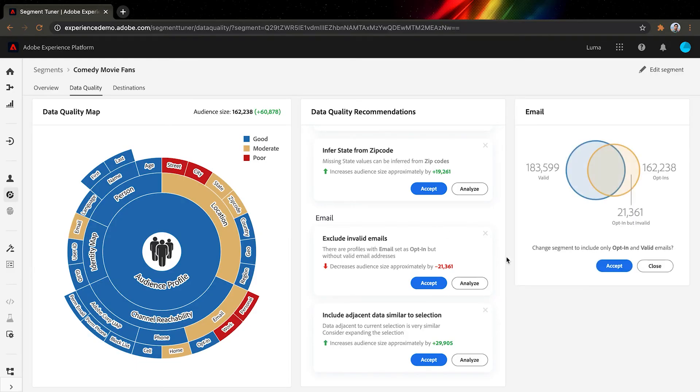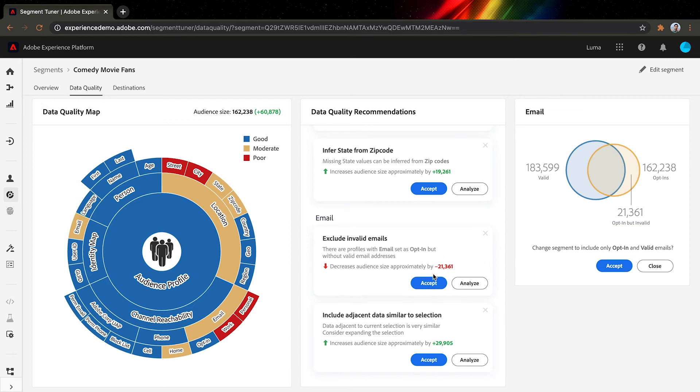Last but not least, emails. How many times have you sent an email out and it bounced back just because you typed in the wrong address? This problem gets much bigger when a business sends thousands of emails to customers every single day. According to Sensei's analysis, although we have a lot of people who opted in for receiving emails, quite a few of them are not really valid email addresses. We should definitely accept this recommendation. Although it's going to reduce our audience size, it's going to save us a lot of wasted effort.